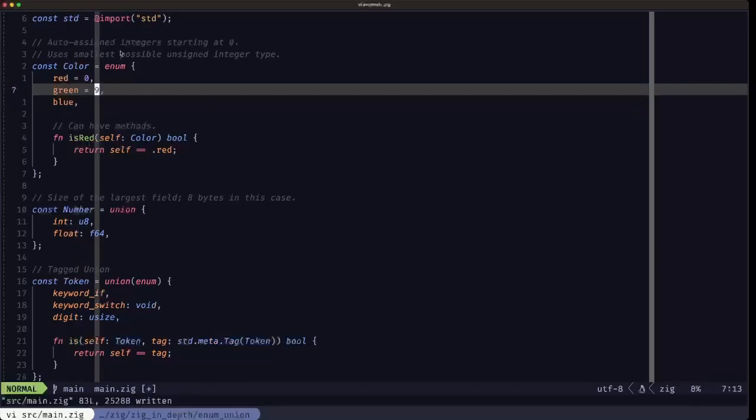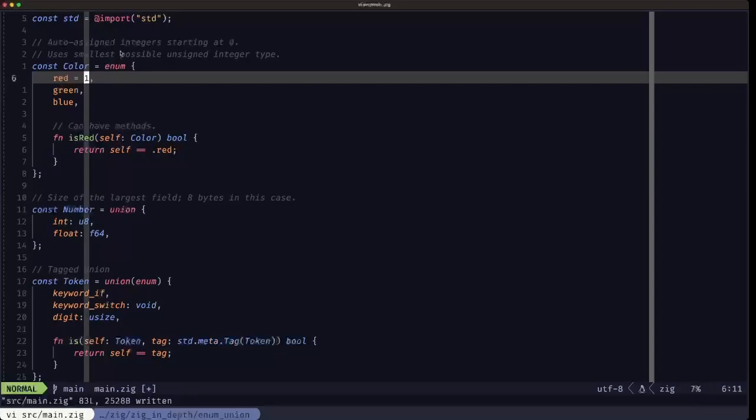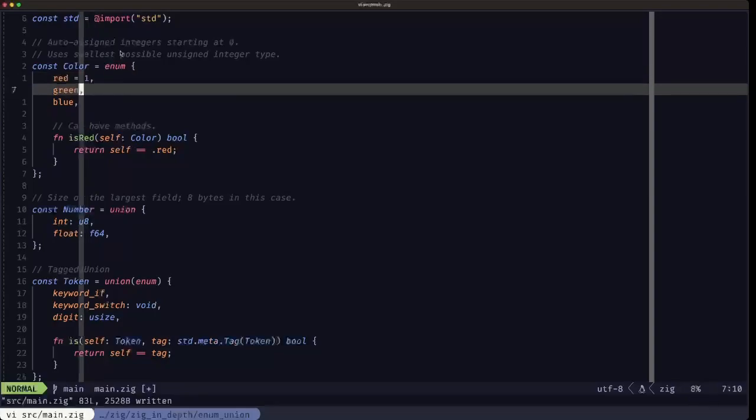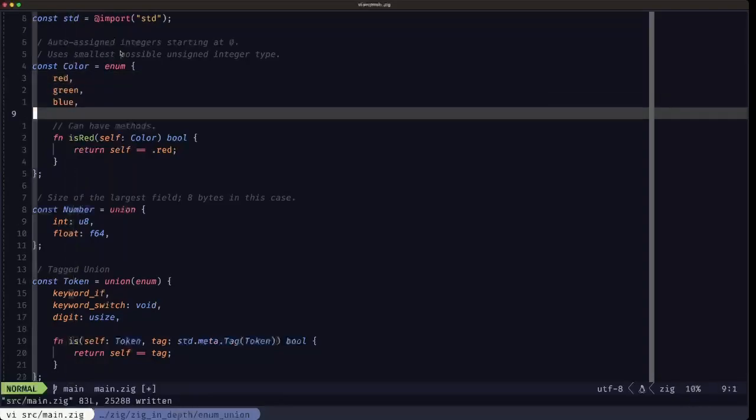If I didn't specify here for blue, then it would get the next one after nine, so it would be ten. So you can change the ordering. For example, if I specify here one, that means I would be starting from one and this one would be two and this one would be three.